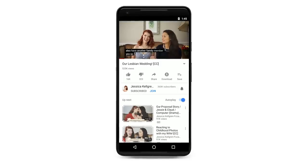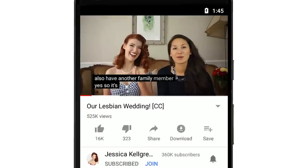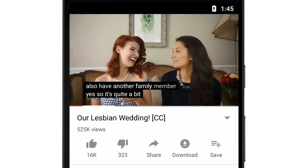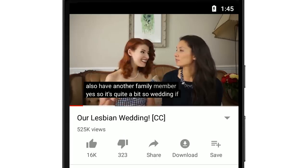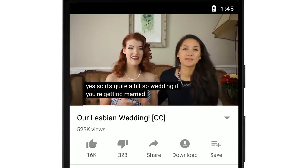The majority of social media users now choose to keep their phones on silent and watch auto-playing videos with text on screen on many platforms. It's important that your videos don't get left behind.